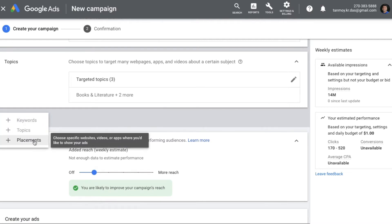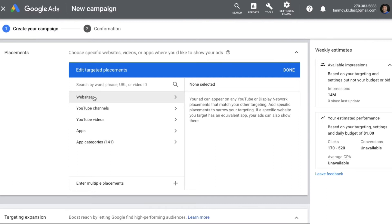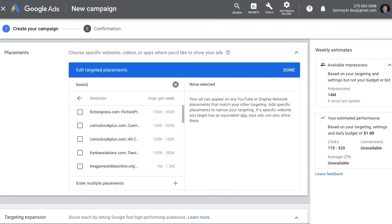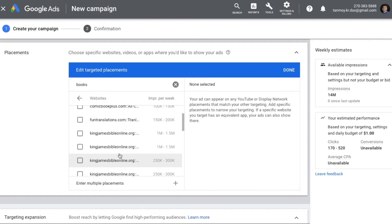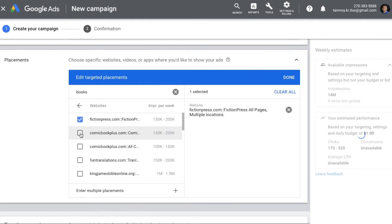The last one is placements. With placements you will be able to choose and target specific websites on which you would like to show your ads. They give you an option to target websites, YouTube channels, YouTube videos, apps, and app categories. If you want to target specific websites, you choose the category 'websites', mention your business, and the system will give you all related websites along with their weekly traffic. You can review the traffic and select whichever websites you want.